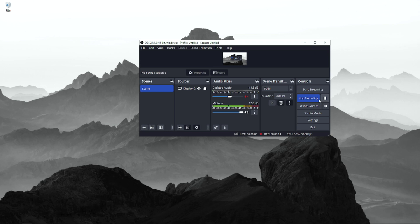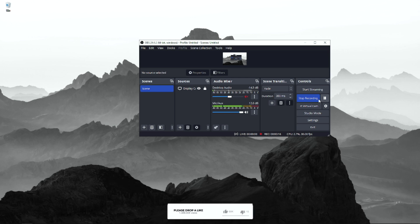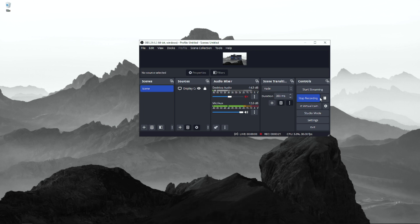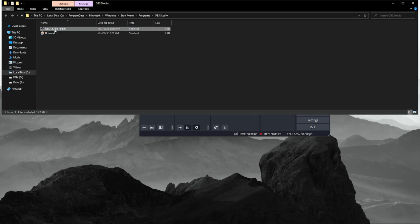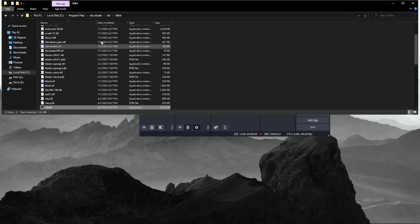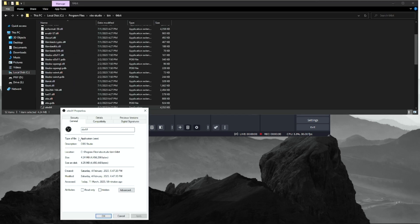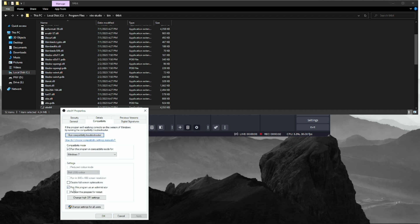The first step is you run OBS as an admin. Just in case, I'm going to open file location. Then you go to Properties, right-click Properties, and then you click on this one: Run as Administrator.